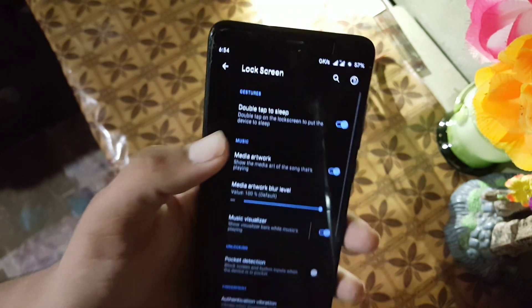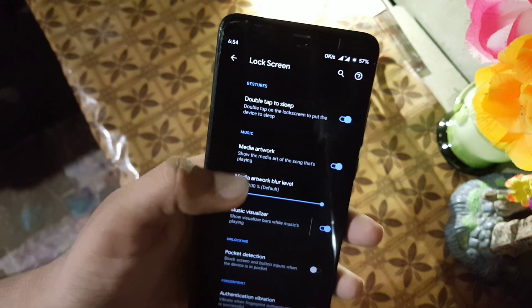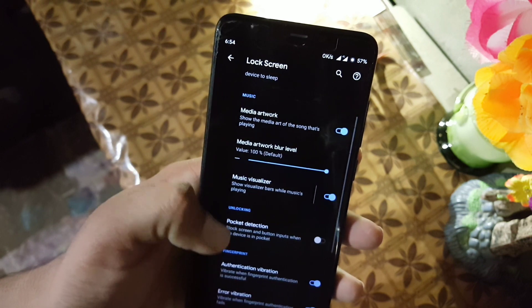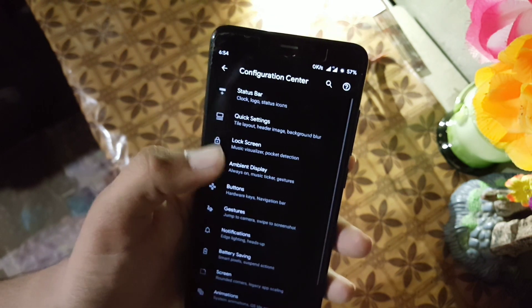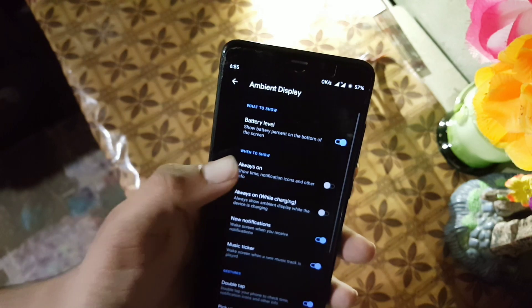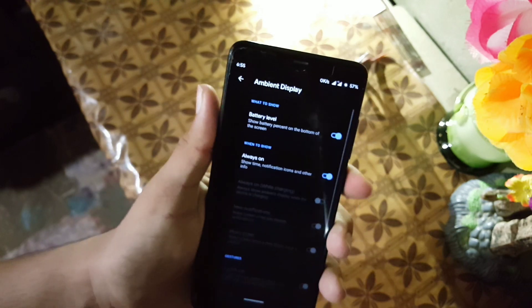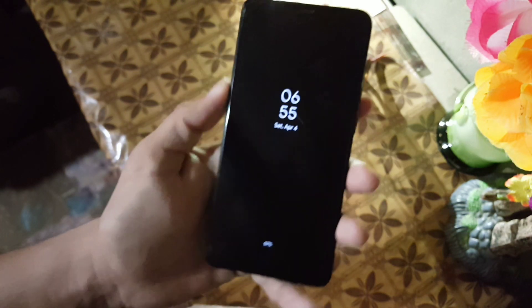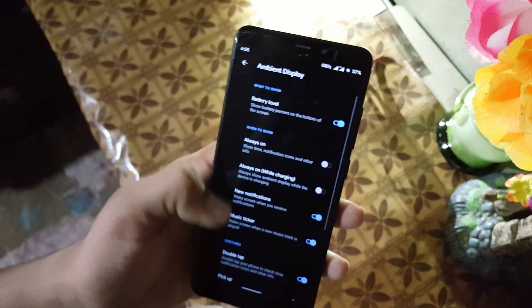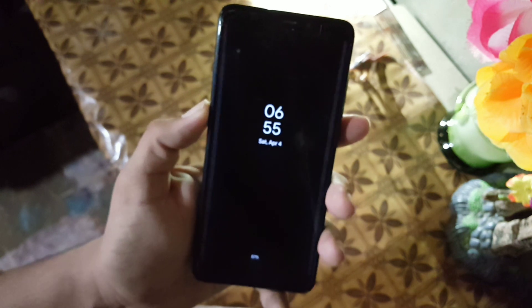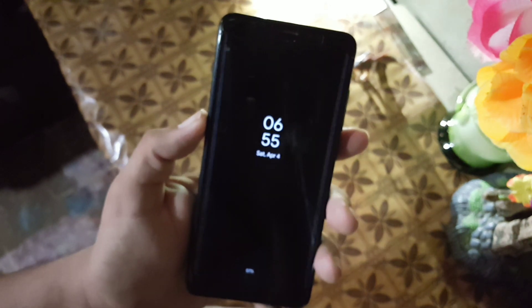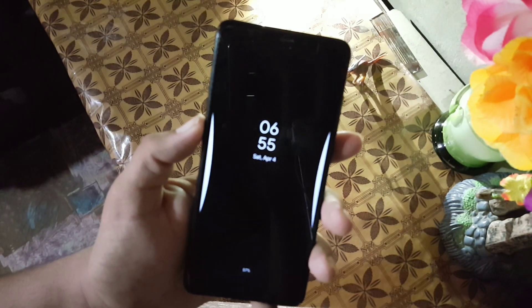Then we have the lock screen — here we have double tap to sleep, media cover art, music visualizer, and some other settings. Then we have the ambient display, where we also have the always-on display which is working fine. Double tap to check is also working in this ROM, as you can see here — this is a really cool feature.